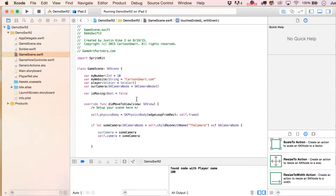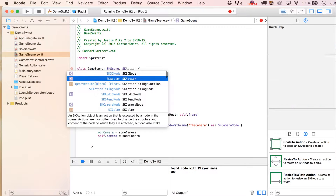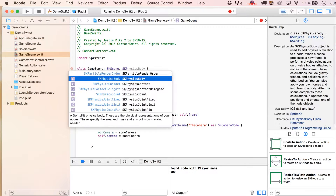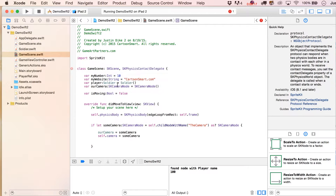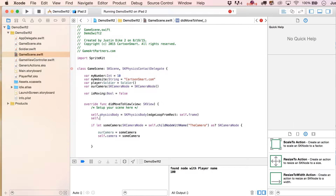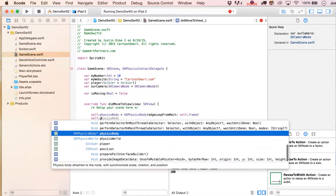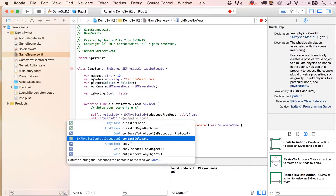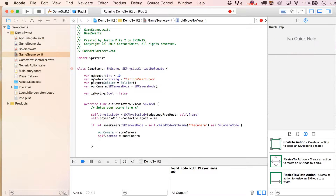Let's take an abbreviated look at listing out for one physics body hitting another one. To do this, put a little comma after skScene and write in skPhysicsContactDelegate, then write self.physicsWorld.contactDelegate equals self.